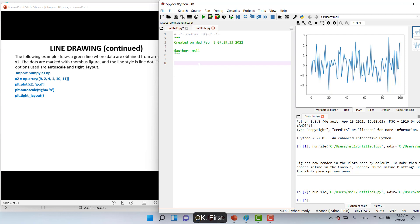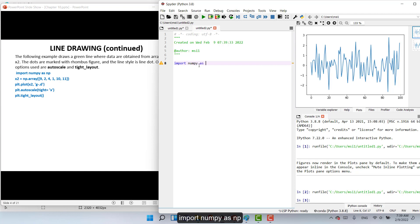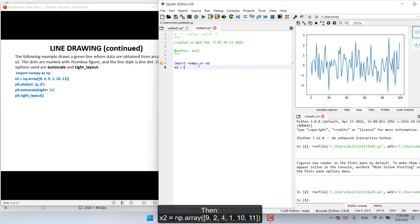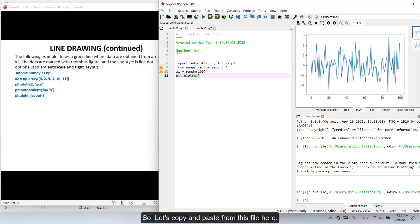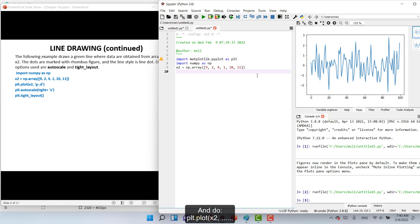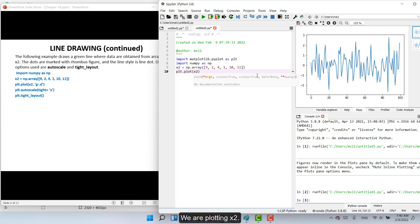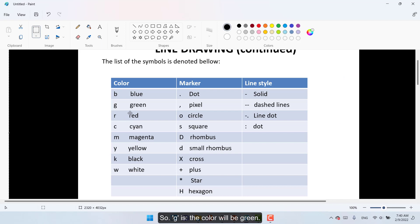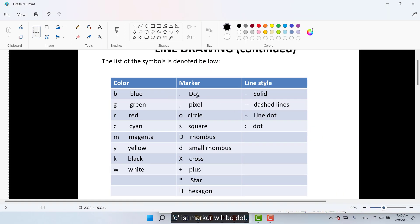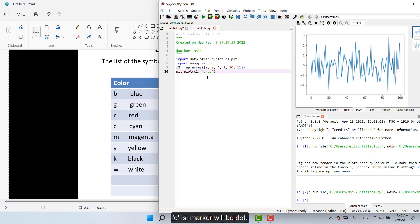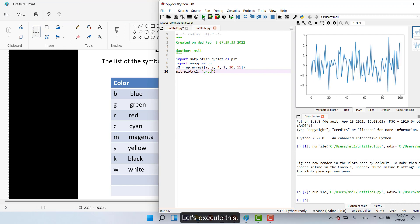First import NumPy as np. Then X2 will be np.array with values 9, 2, 4, 1, 10, and 11. Now we need library matplotlib, so let's copy and paste from this file here. And plt.plot X2. We are plotting X2 and we have here g dash dot and D. Let's have a look what does this represent. So g is the color will be green, D is marker will be dot, and dash dot will be line dot. Let's execute this.